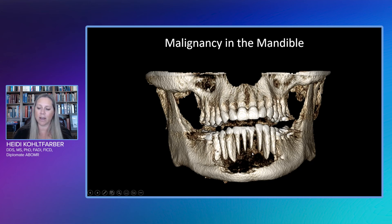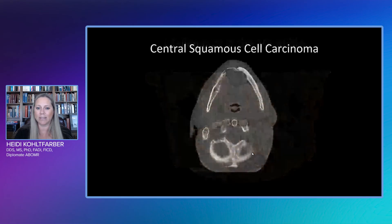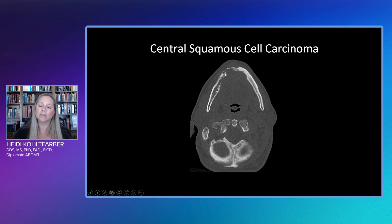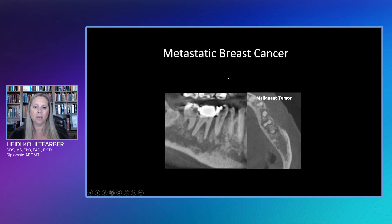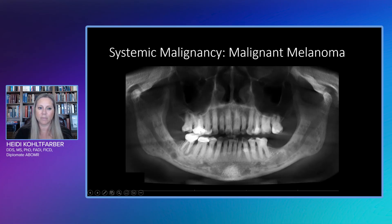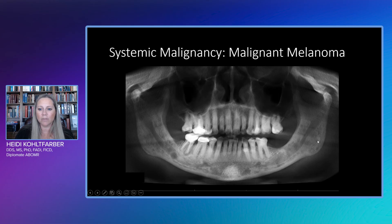Something to think about if you see slightly atypical periodontal bone loss or atypical hypodensity — this case showed a moth-eaten appearance within the mandible, which lets us know we have a malignancy. This was a central squamous cell carcinoma — a very unusual and interesting case. Metastatic breast cancer is another reason we look at cortical borders as we go through CBCTs. Here we have loss of cortical borders and a moth-eaten hypodense appearance. We can also see systemic malignancies, such as malignant melanoma, which presents as multiple punched-out lesions throughout the mandible.